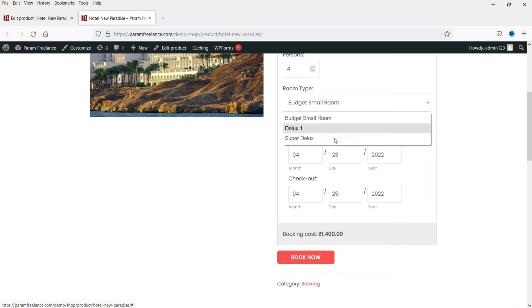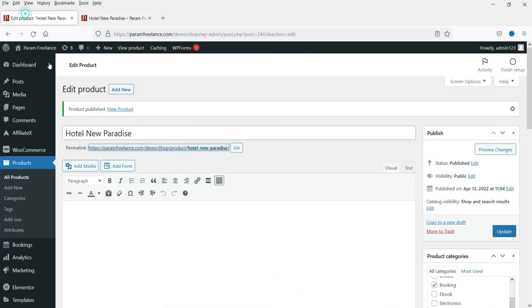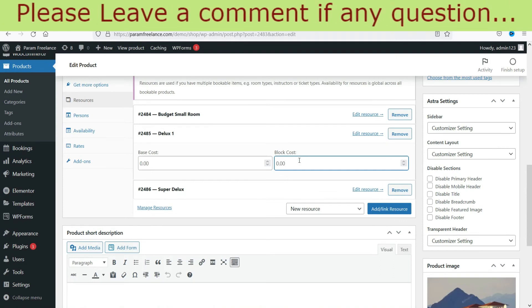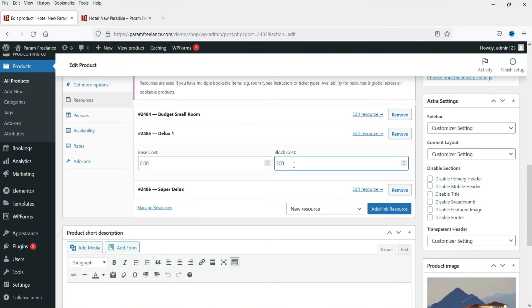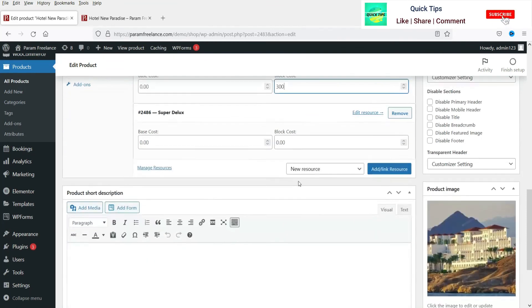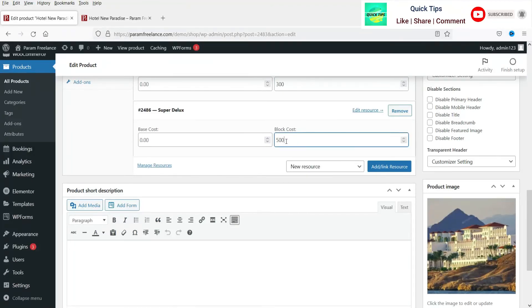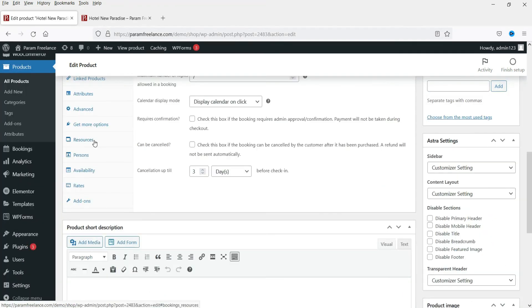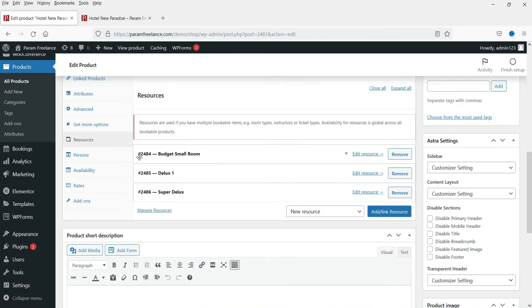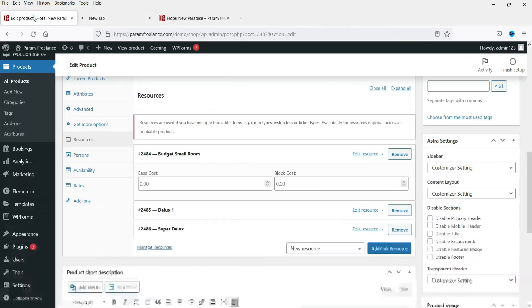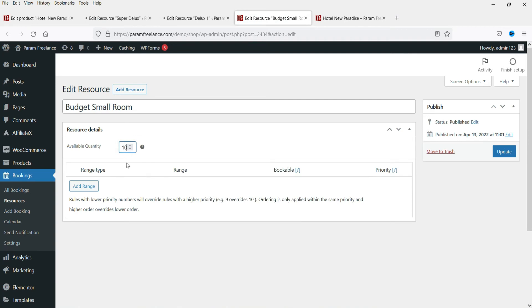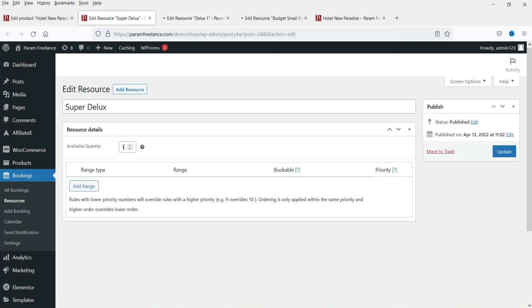Next, go back to the product and to Resources to add different pricing for the room types. The Deluxe room will be 500 plus 300, totaling 800 rupees per night. The Super Deluxe will be 500 plus 500, totaling 1000 rupees per night. Also edit each resource to set room quantity — 10 Budget Small rooms, 10 Deluxe rooms, and 10 Super Deluxe rooms — and update.